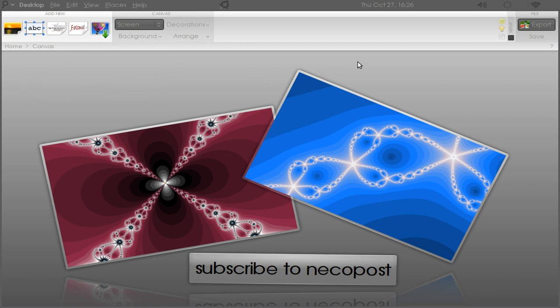I am going to stop right here. This video is already too long. So in a nutshell, this is Photo Wall. The spelling is F-O-T-O-W-A-L-L and like I already pointed out, you can install it on your Windows, Mac OS X, or your Linux system which is awesome.